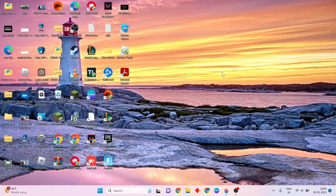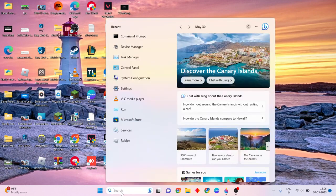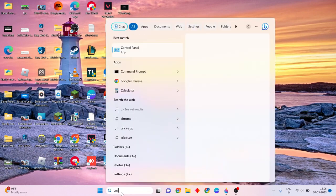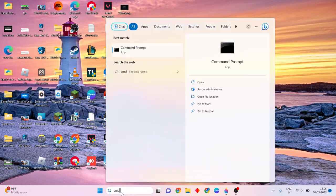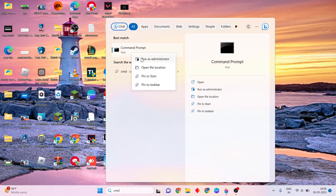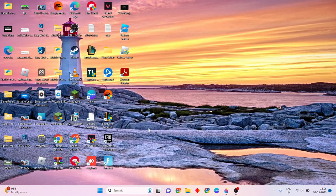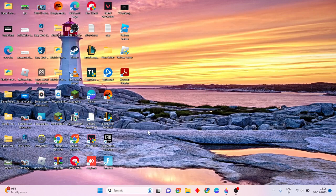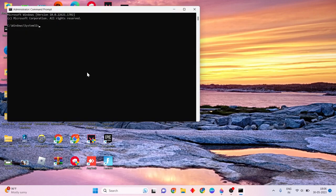Then go on to method 2. Go to the search bar and type Command Prompt. Then right-click and click Run as Administrator. Now click Yes and open Command Prompt.